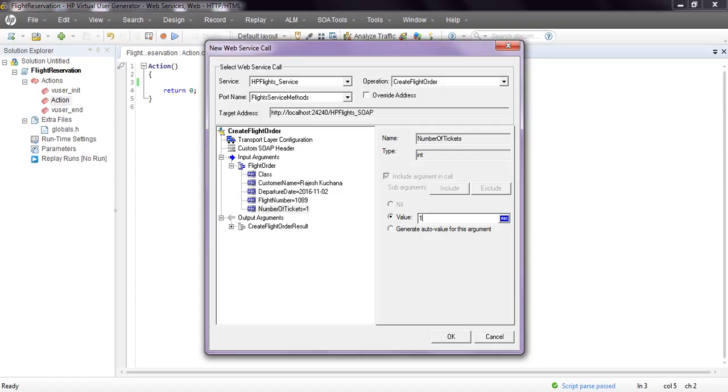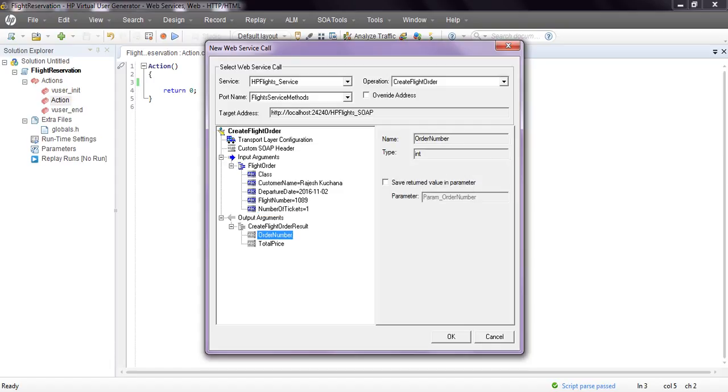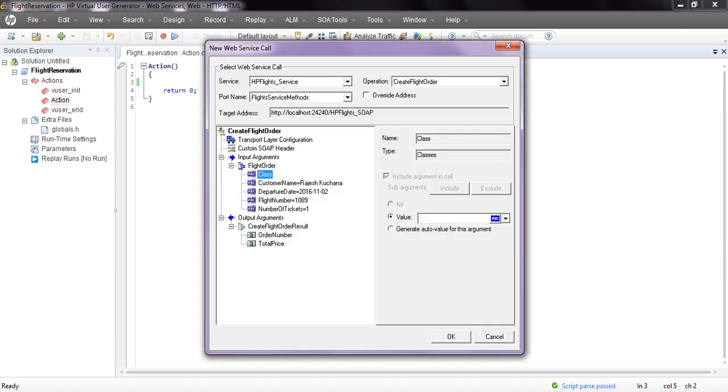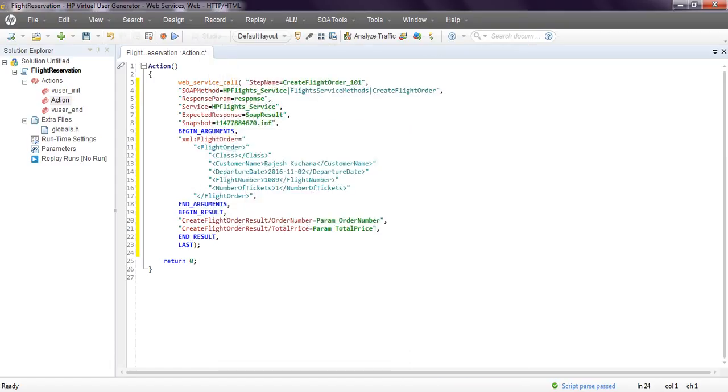For output arguments, you need to check order number and total price. You need to save the parameters as output parameters. These are the input parameters. We will save it in the script. Click OK.